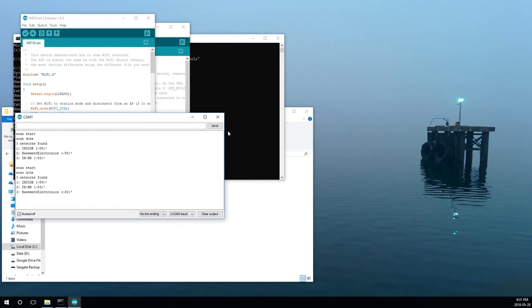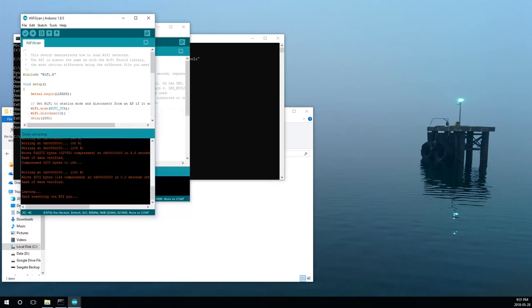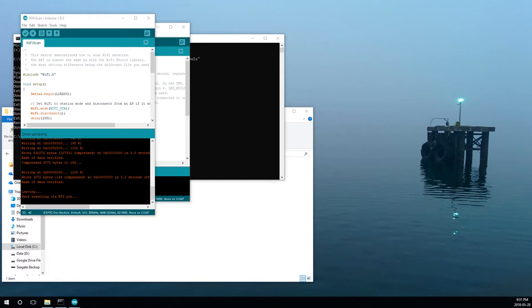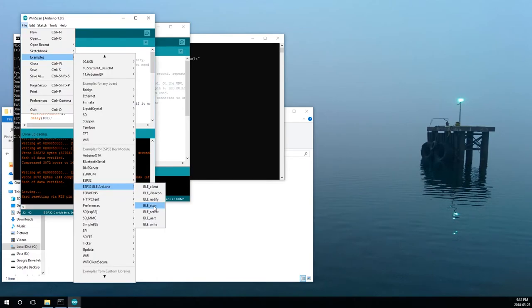So that's the WiFi, but, well, the ESP8266 had WiFi. We can do better than that. Let's give our Bluetooth a shot here. Let's try the scan.